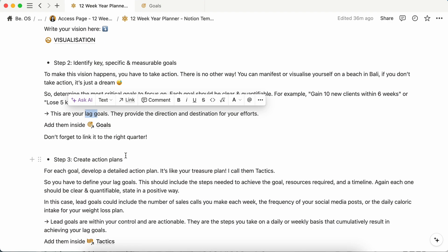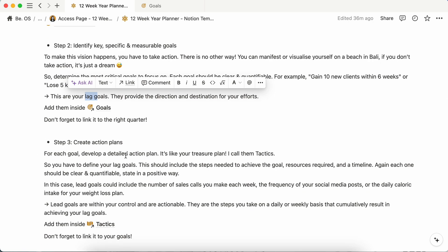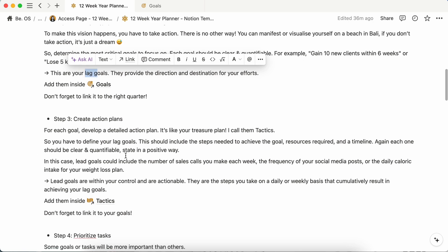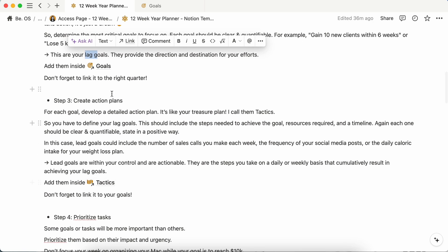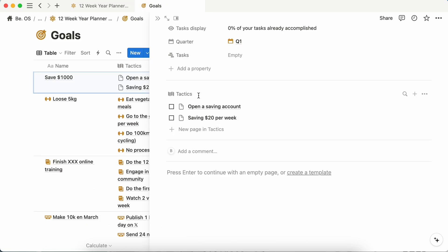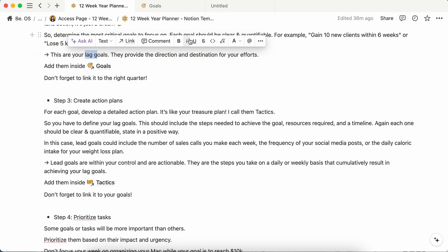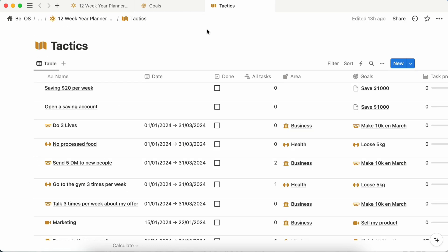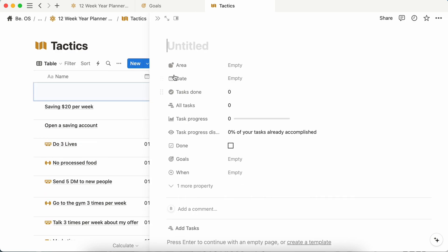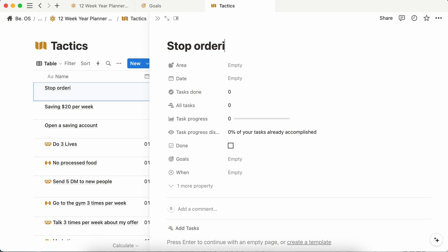So I'm a bit in advance on the things you have to do. But as I told you, you have to plan your tactics. You can either do them in the goals section here. Or if you want to, you can just go back in tactics here. And so create a new one. If we take the example of saving $1,000 at the end of the 12 weeks, this can be stop going at, no, stop ordering Uber Eats.